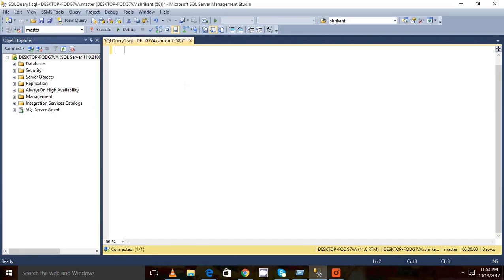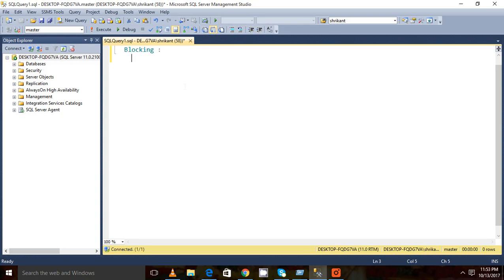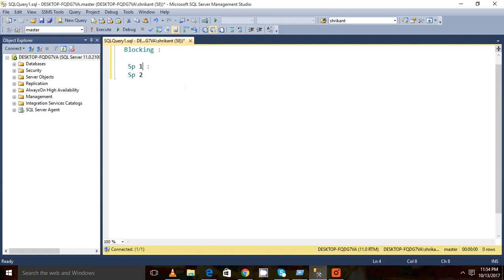Hi guys, welcome back. Today in this session we will be talking about a very important concept in SQL Server which is blocking. So what is blocking? Basically, let's say there is a session with SPID 1 and there is a session with SPID equal to 2.